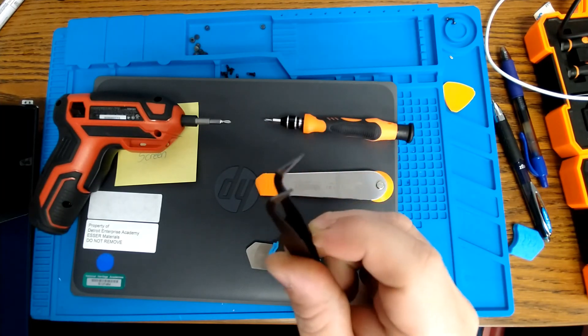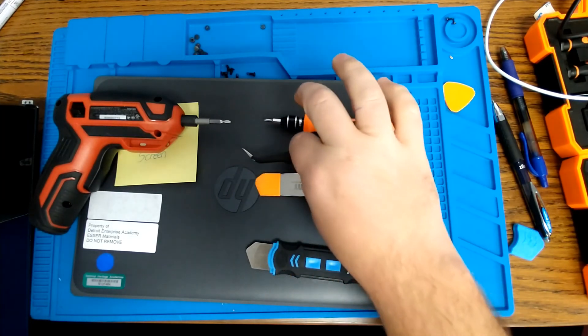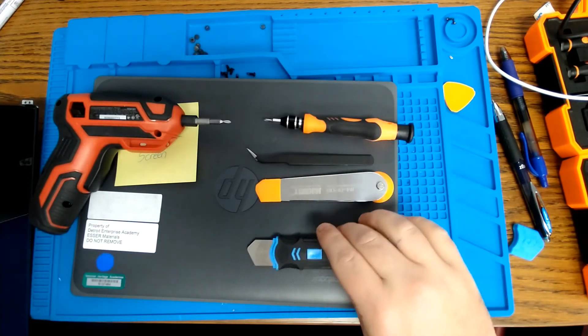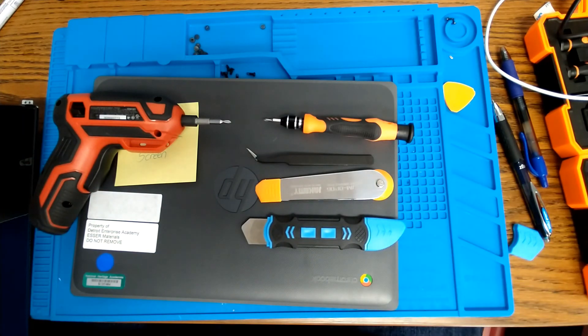The fine point are definitely the best, and you're going to need some kind of pry tool to get the clamshell case on the Chromebook open.